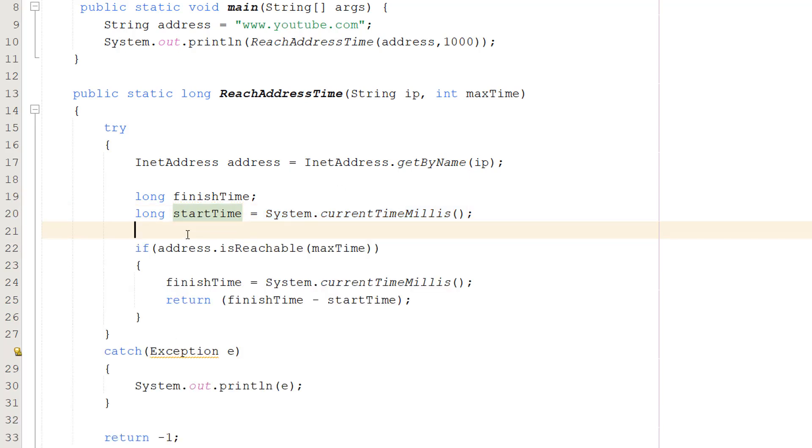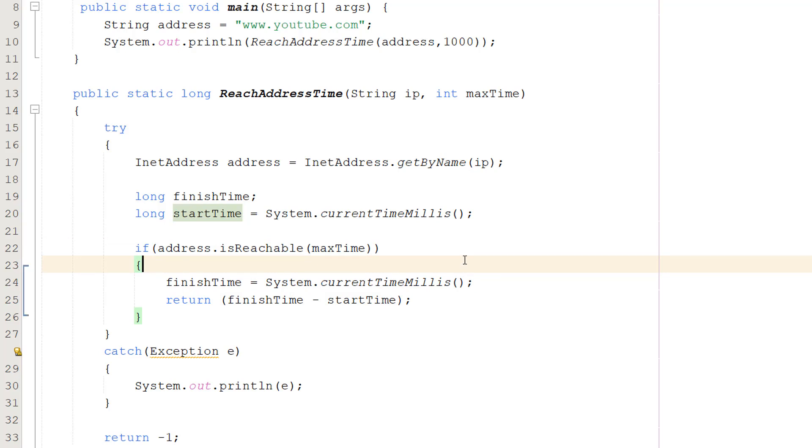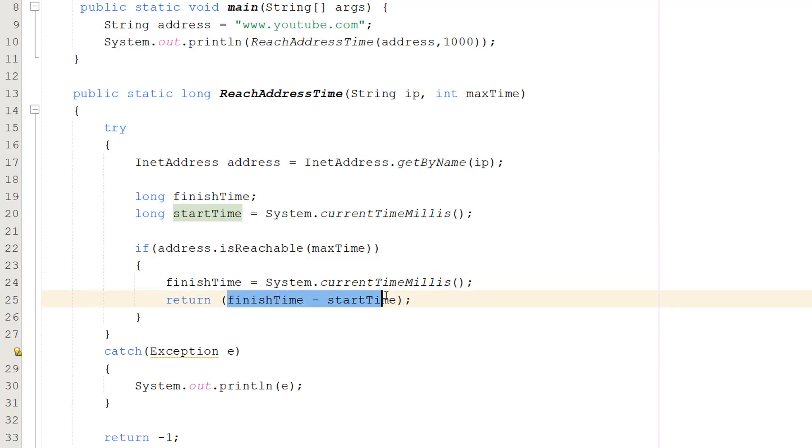After that we are going to do if address.isReachable(maxTime). That's going to check if we can reach the address in the maximum amount of time given. Then we do finishTime equals System.currentTimeMillis. We're going to record the time literally after we've reached the address. Then we can do return finishTime minus startTime to get the difference in time and that's how long it took. You don't actually need to put these in brackets, I just felt like it.